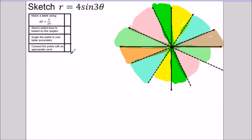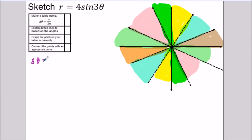If you have a calculator these go way faster, but it's good to understand the concept of where these graphs come from. For the next example, the change in theta is going to be different: π over (2 times n), with n equals three, gives us Δθ = π/6.